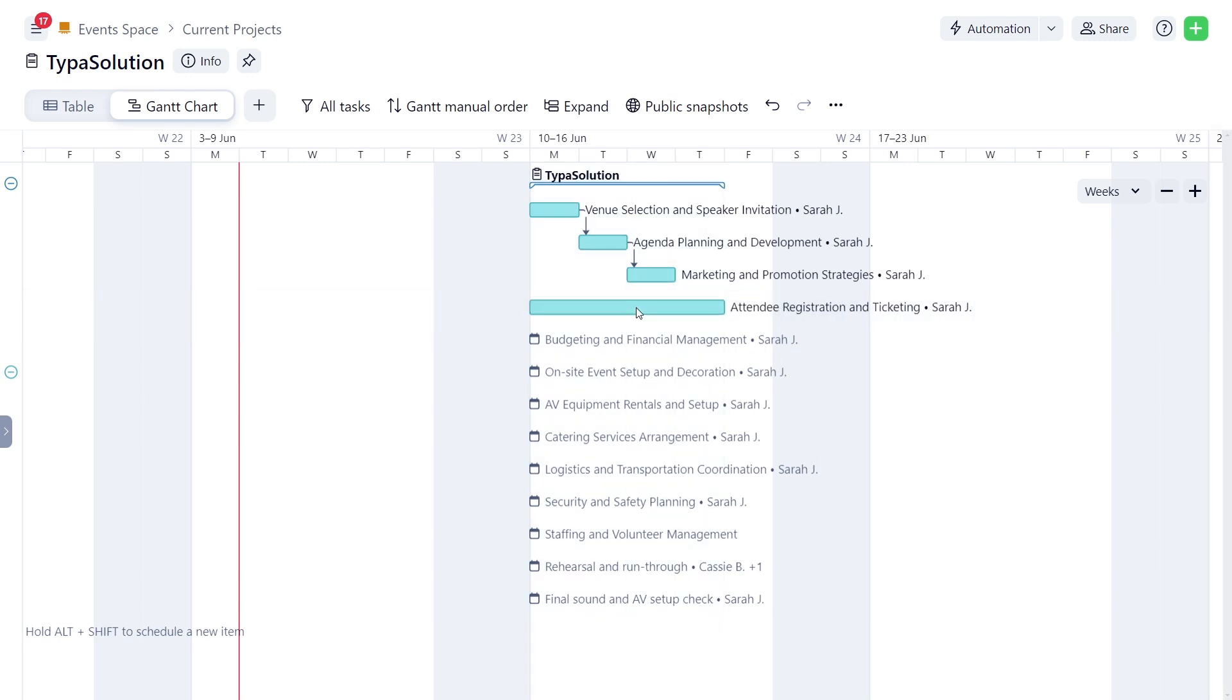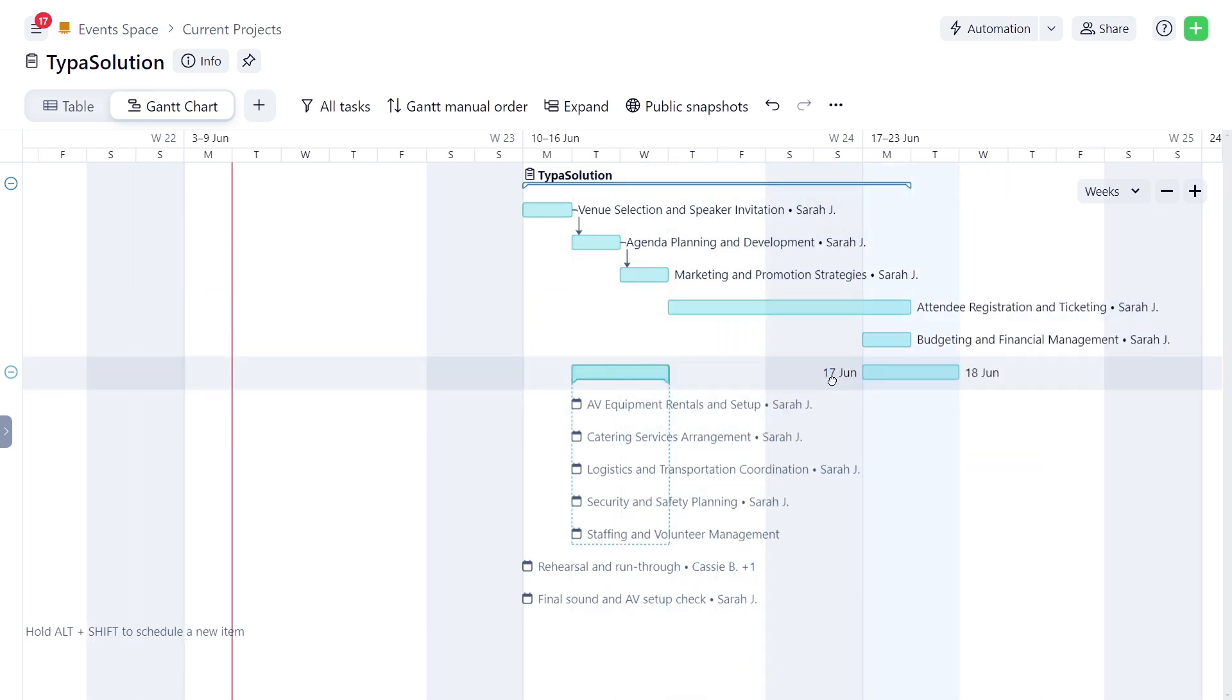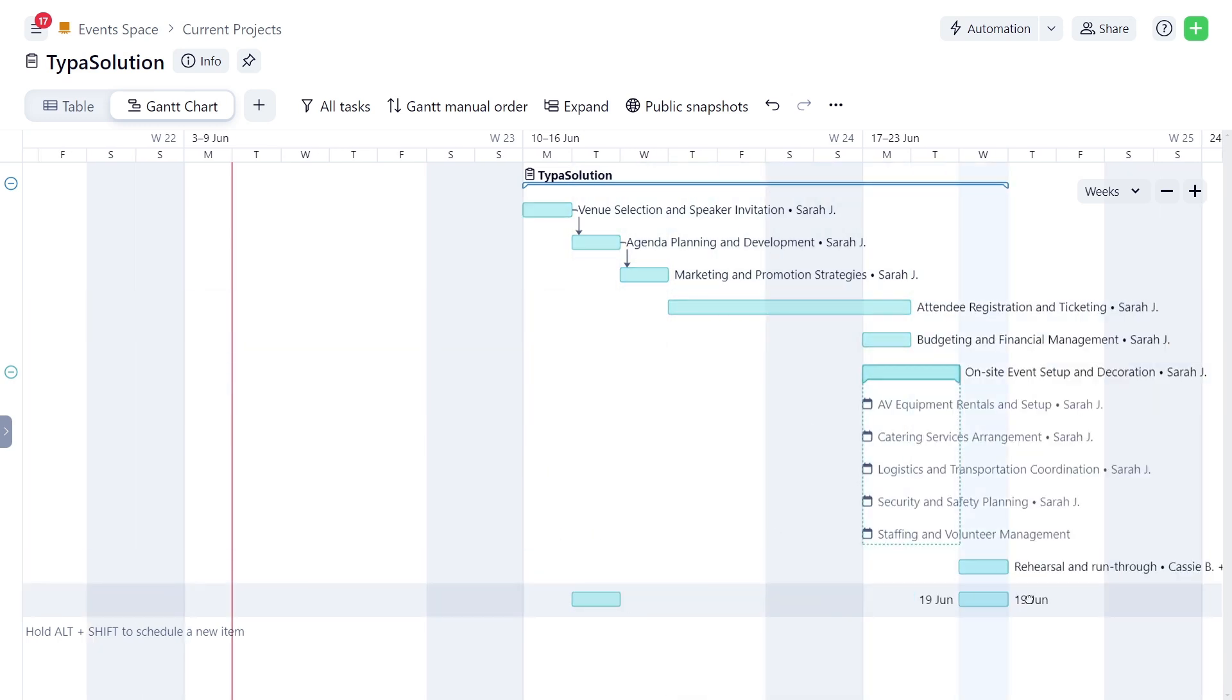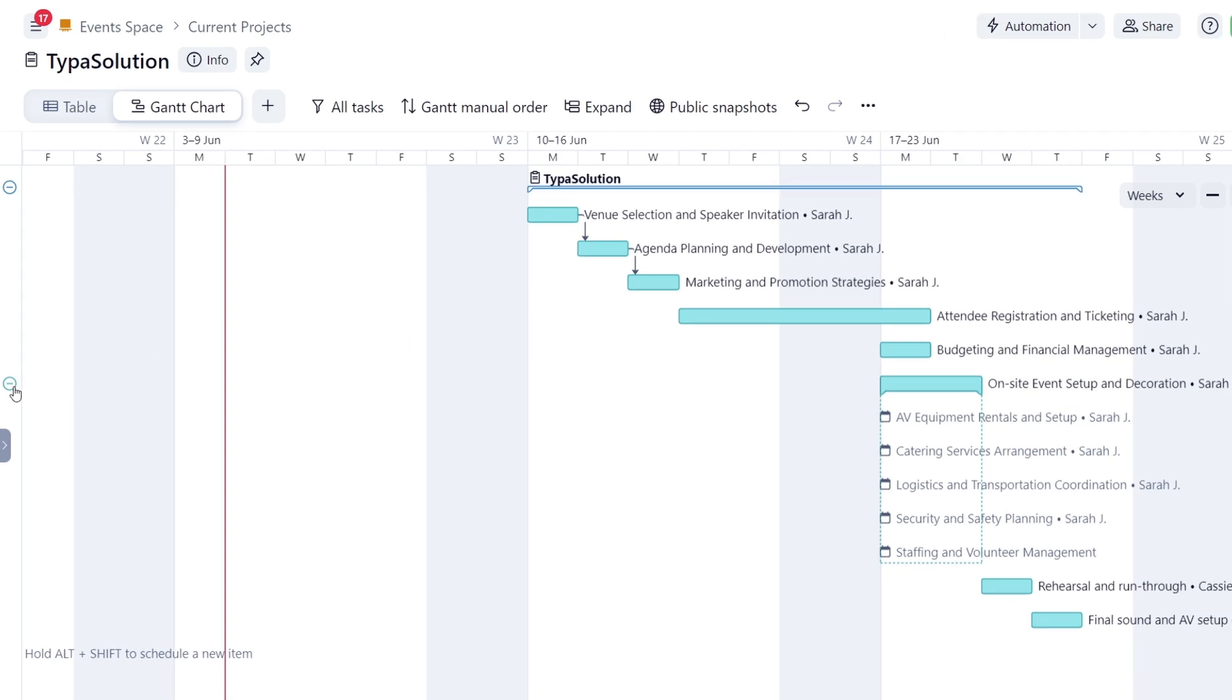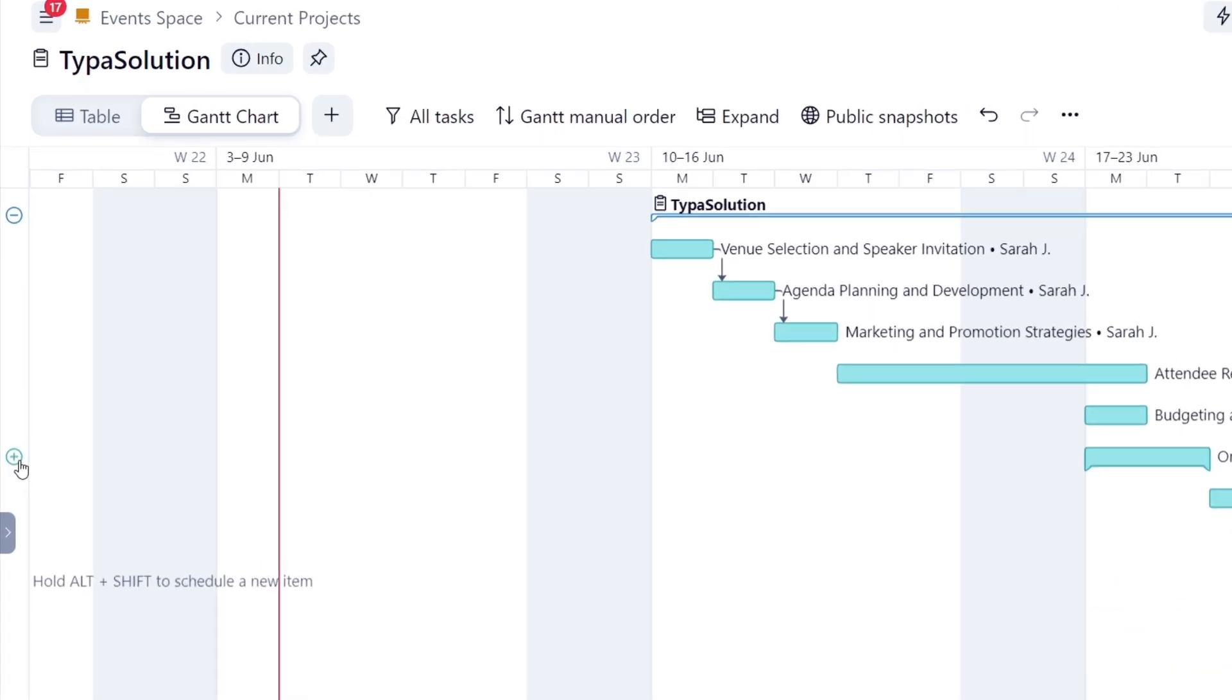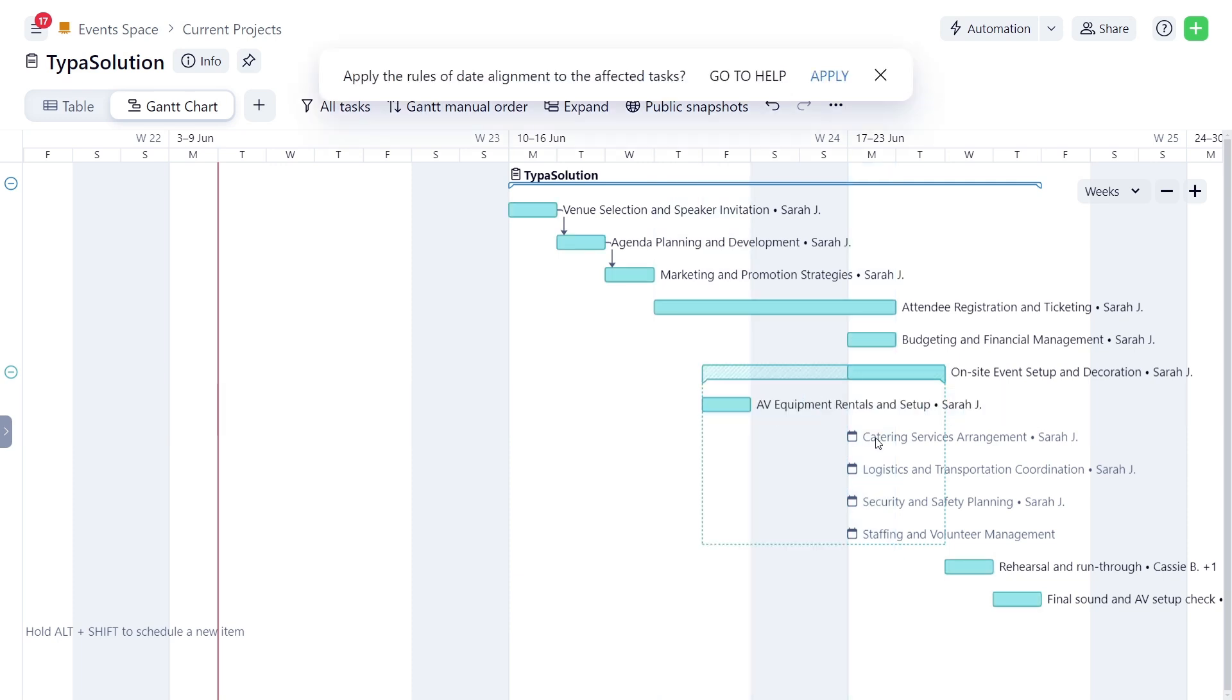Sarah schedules the remaining tasks on the timeline by clicking and dragging them to the desired dates. This icon indicates that a task has subtasks, which can be expanded or collapsed by clicking on it. Subtasks may have varying durations.